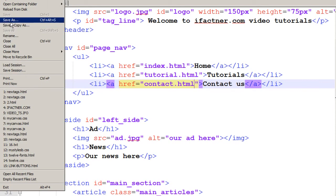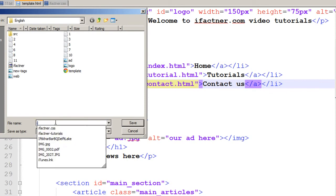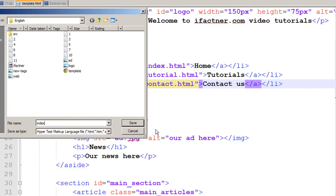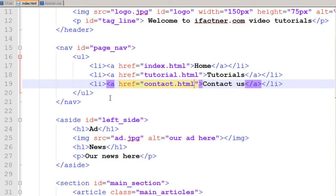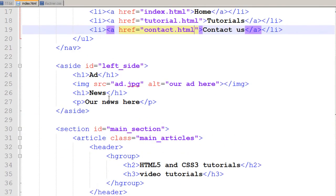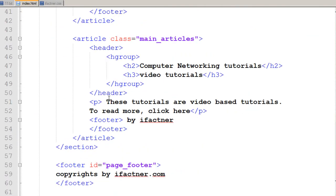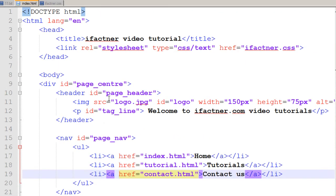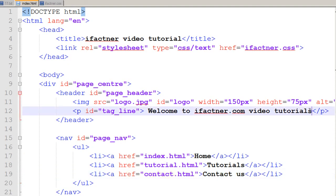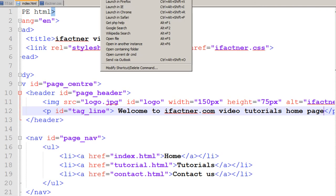I first click save as and name it as index.html. This would be our index page.html, and to know that it's the index page I write 'welcome to iFactner.com video tutorials homepage.'